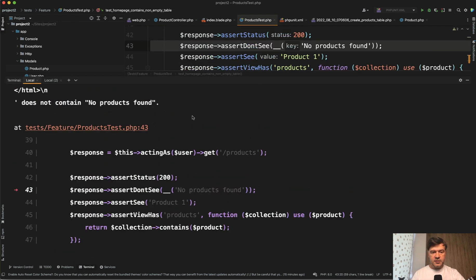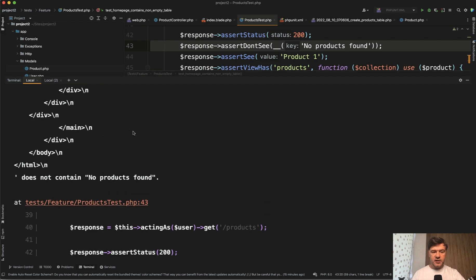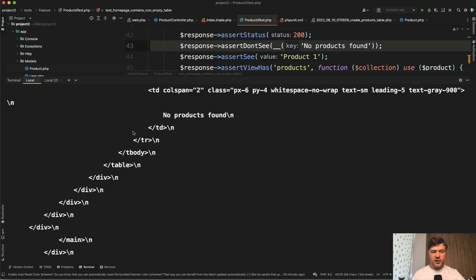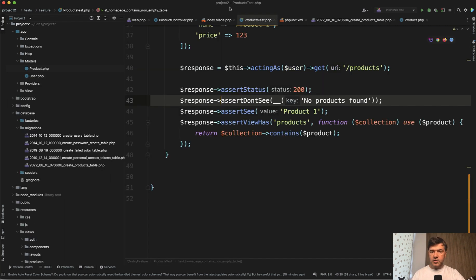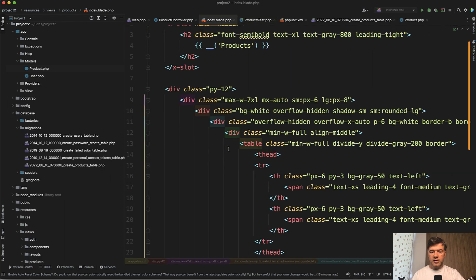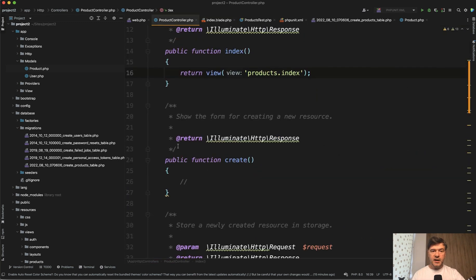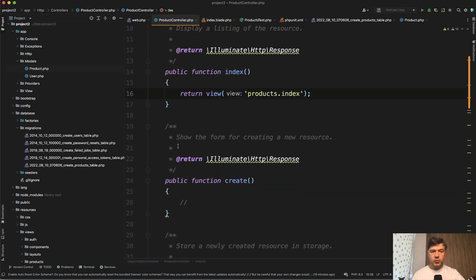And the error is, does not contain no products found because it does contain no products found. Because in our blade, we don't have that data. Remember, I've hard coded everything. There's no for each of the products, which is exactly the next thing that we need to fix.